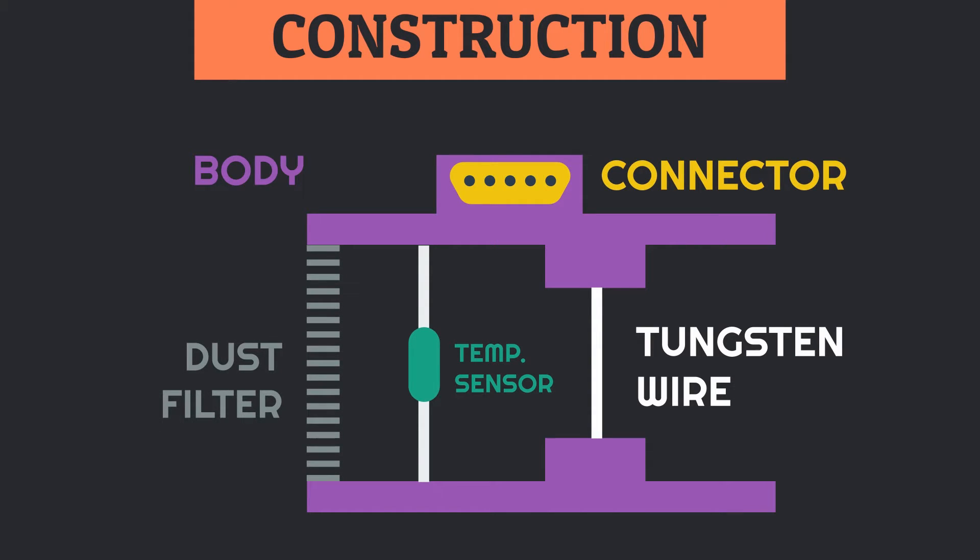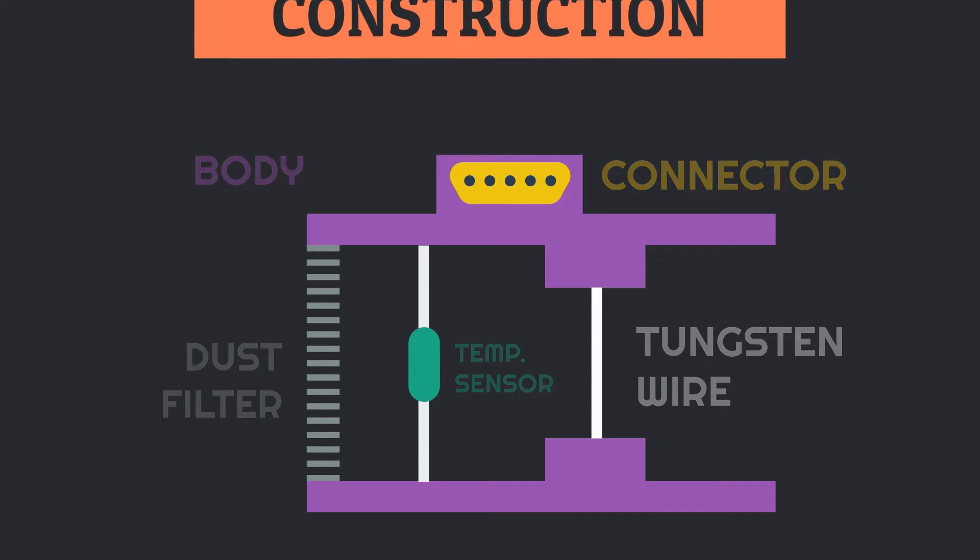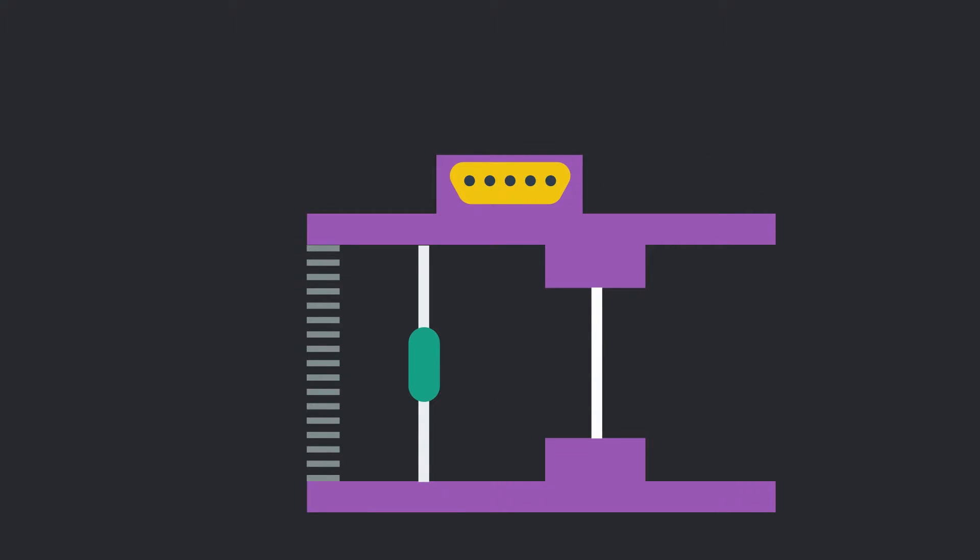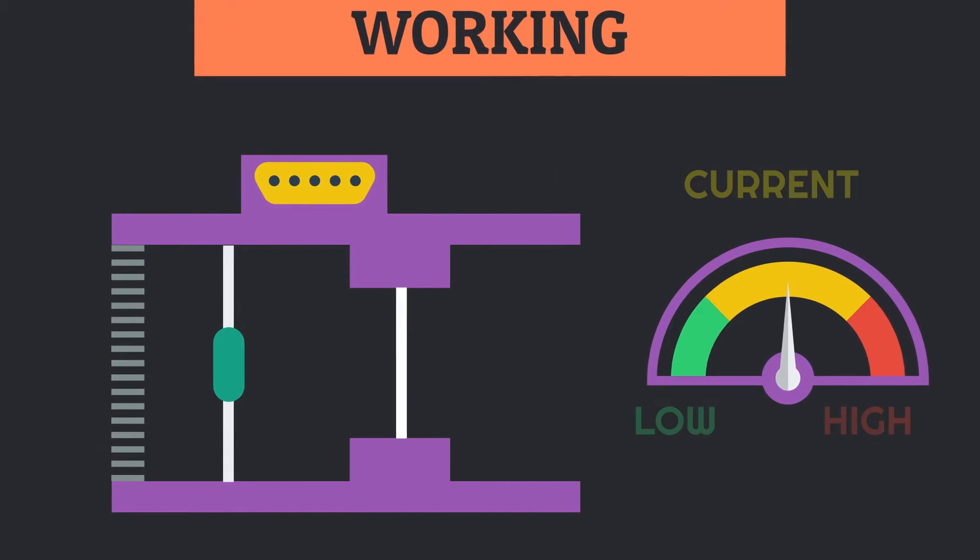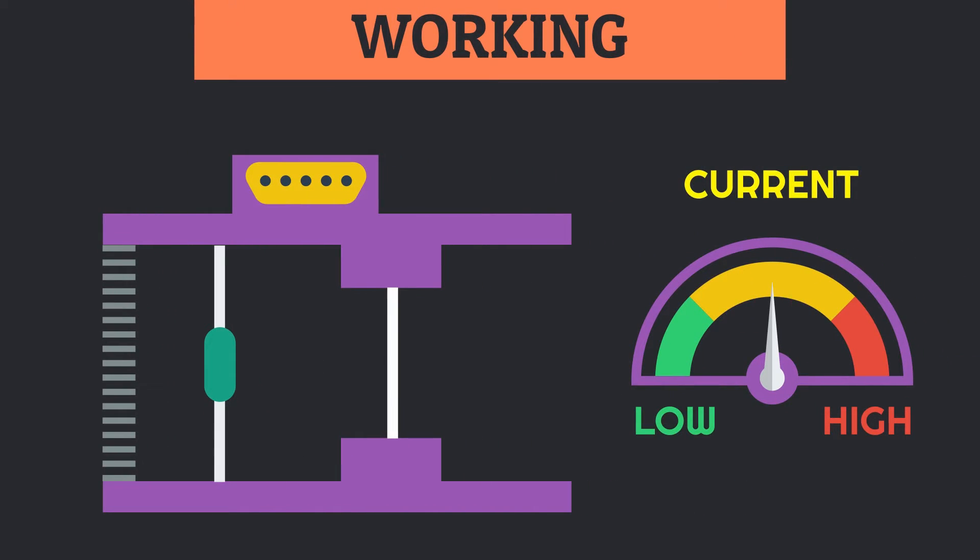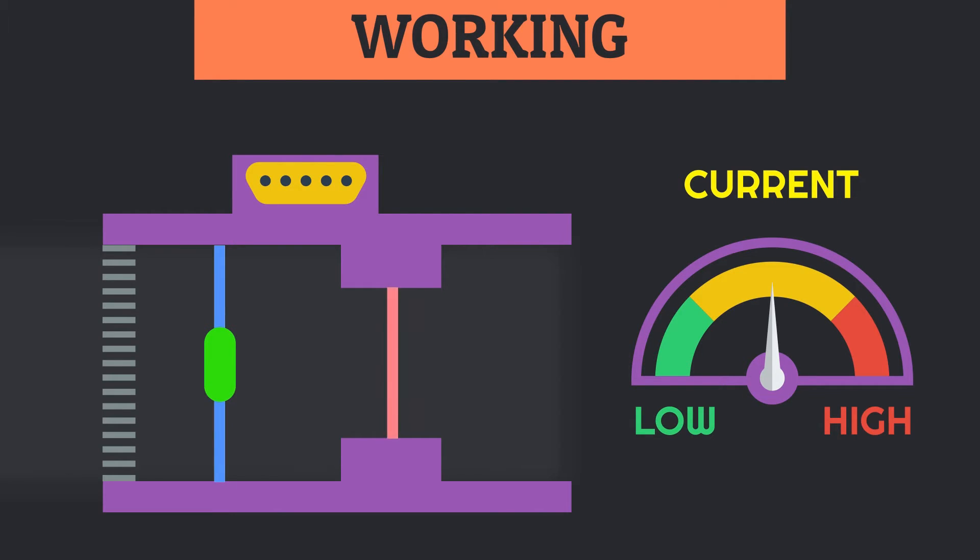When the sensor is subjected to intake air, the temperature sensor senses the temperature of it and sends a signal to the ECM. Using this signal, the ECM supplies specific voltage to the tungsten wire, which heats up the wire to a slightly higher temperature than the intake air.